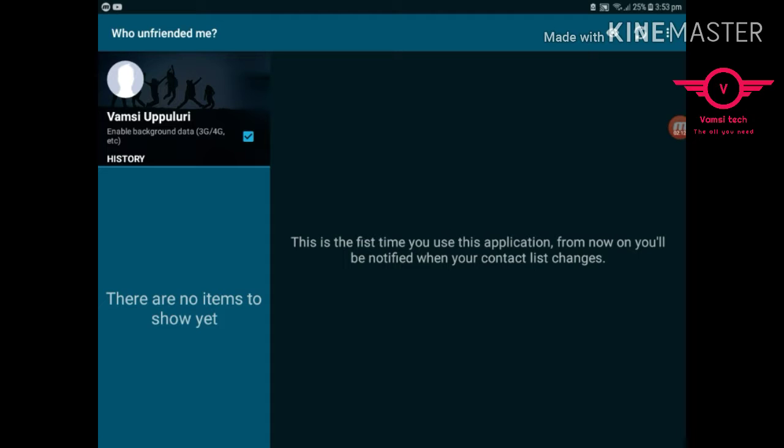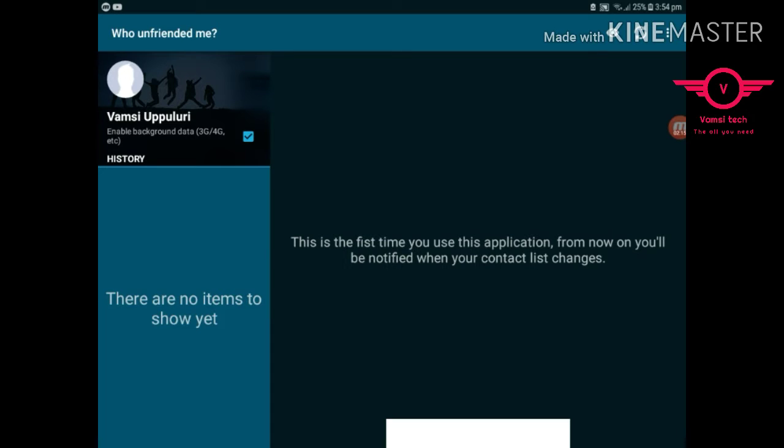Okay, here you can see who unfriended you. They will come here in a list form. From there you can find out them. I have nobody. Sorry for that. I didn't expect it. Okay.